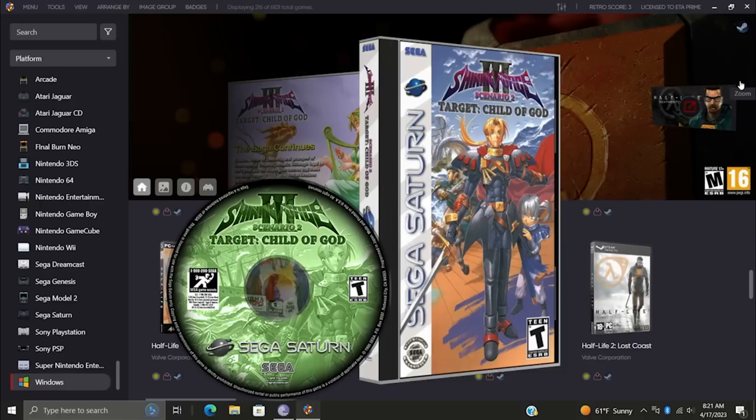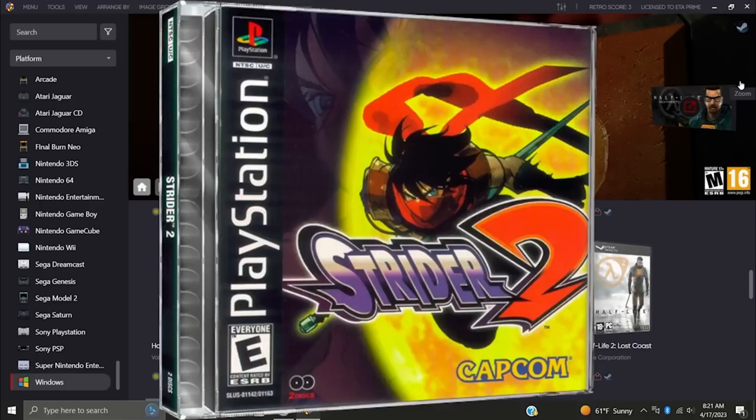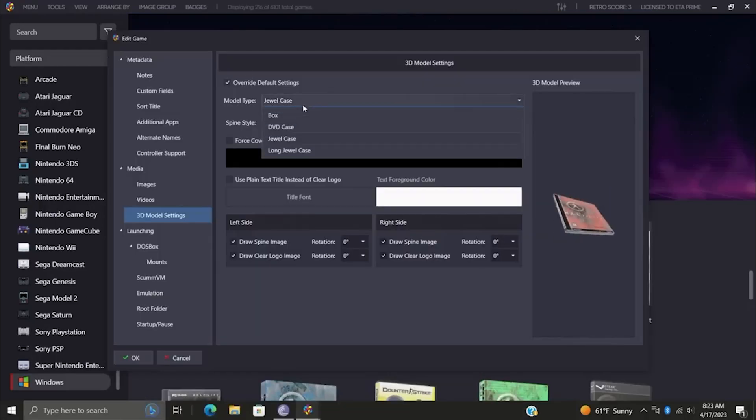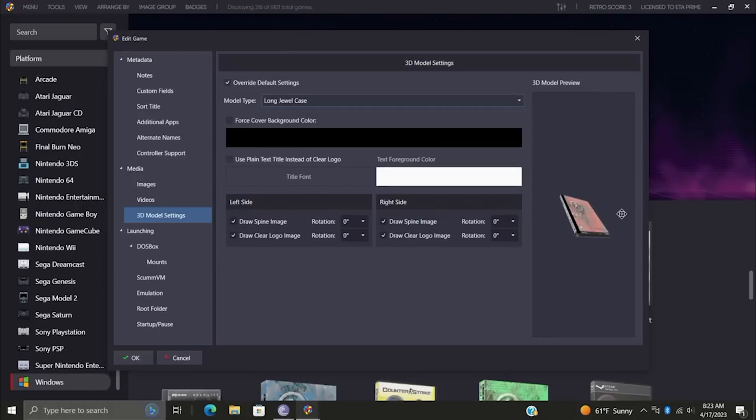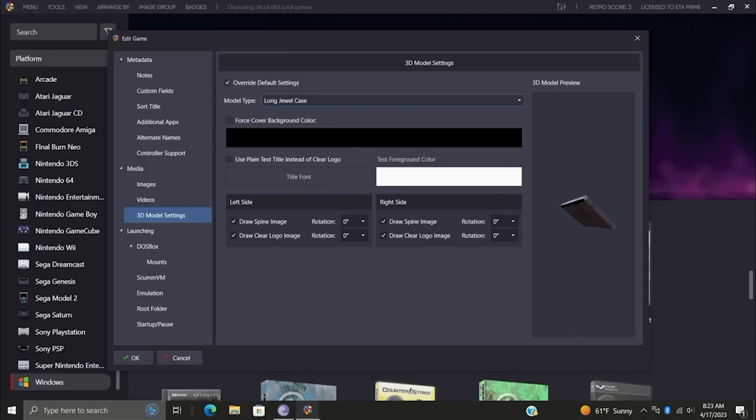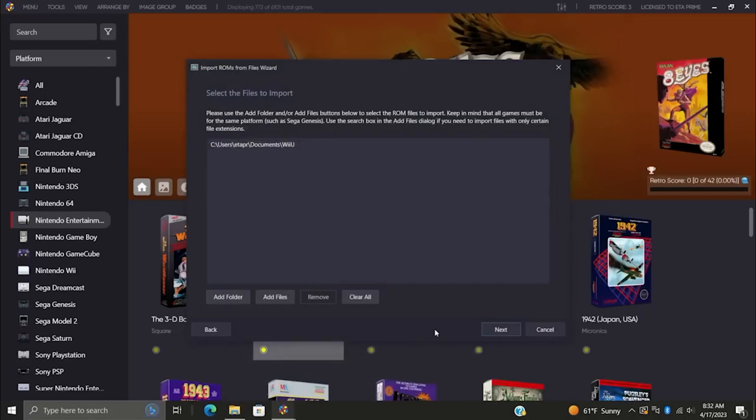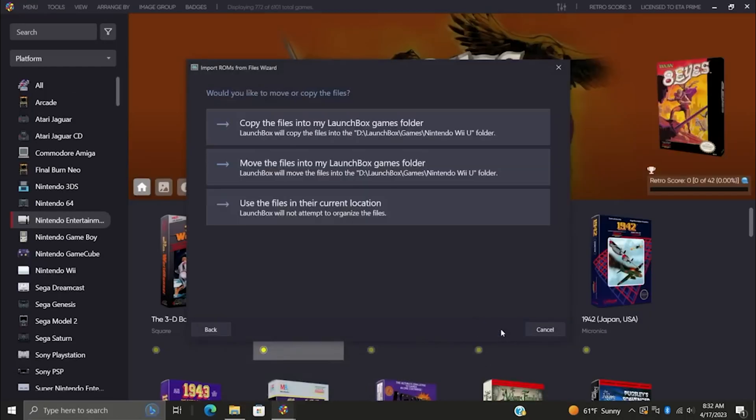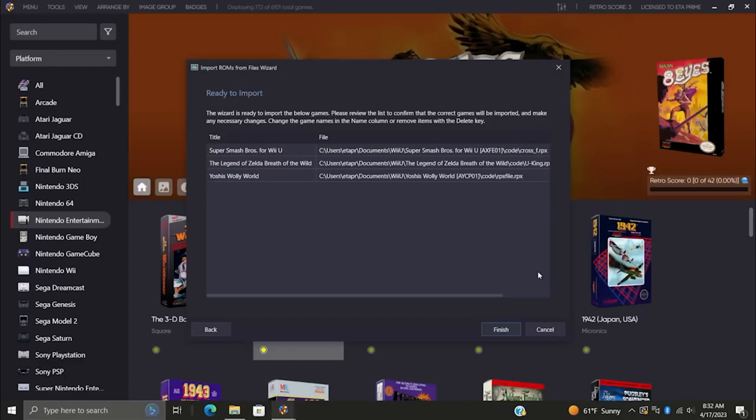Our 3D model feature just got a major upgrade as well. Now you can have game-specific overrides, allowing you to customize 3D models on a per-game basis. Perfect for those games that mix it up between jewel cases and boxes, like early PS1 and 3DO.